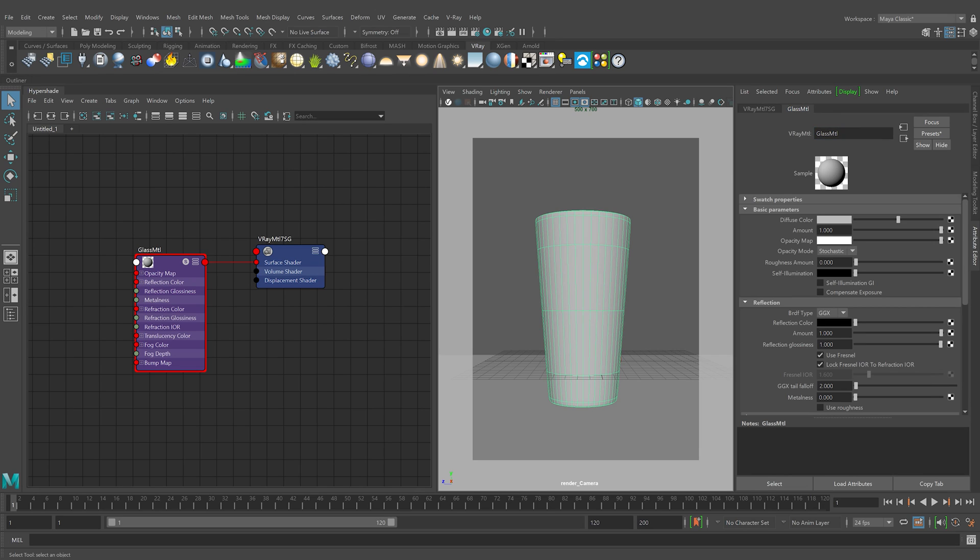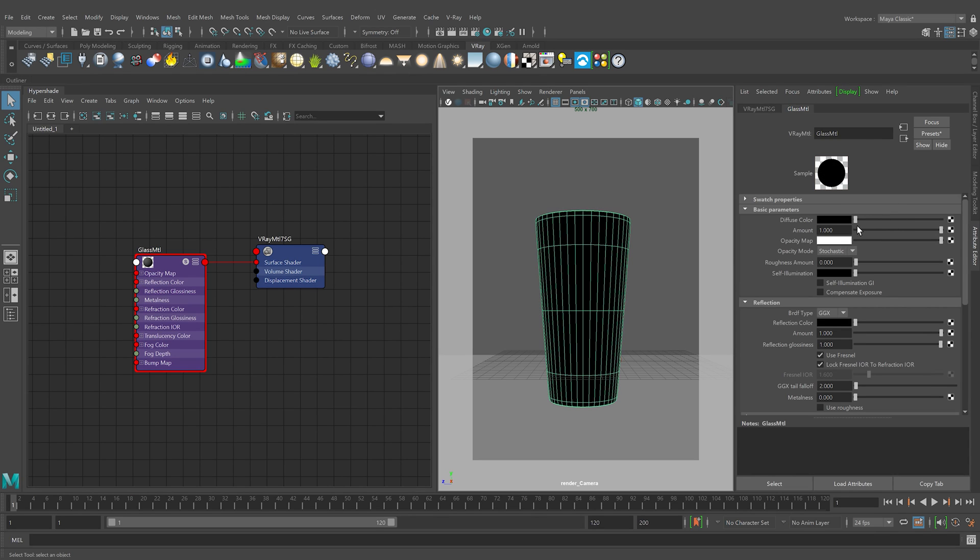In the real world, glass is usually transparent and somewhat glossy. By default, it does not have a diffuse color. To achieve that here, let's set the diffuse color to black, as this will eliminate color from the material.